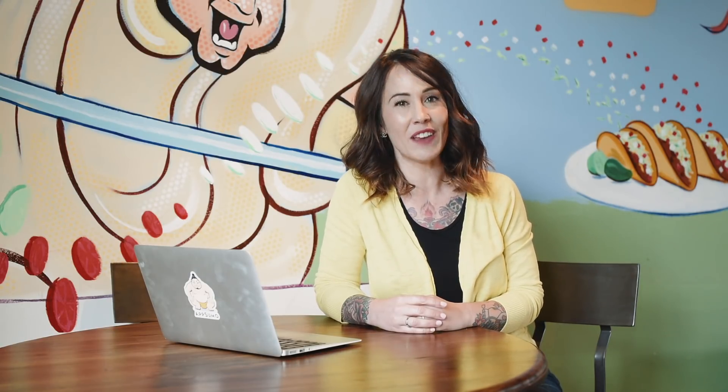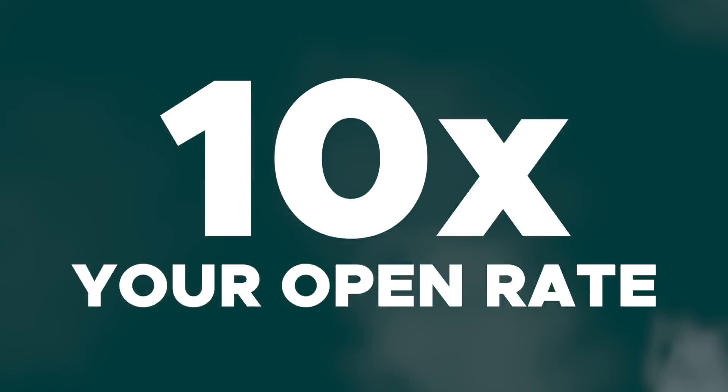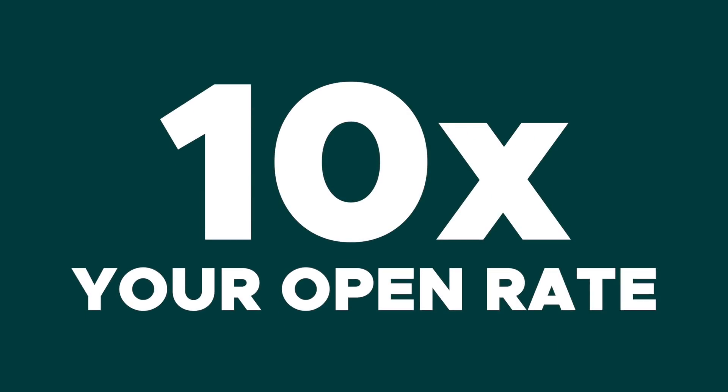Mobile Monkey's sweet spot is lead generation. Today I'm going to show you how to create a huge contact list in Facebook Messenger and get your content in front of that list more effectively than any other marketing platform. You can make this happen through the Mobile Monkey Facebook Messenger chat blaster, which can 10x your open rate compared to email blasts.